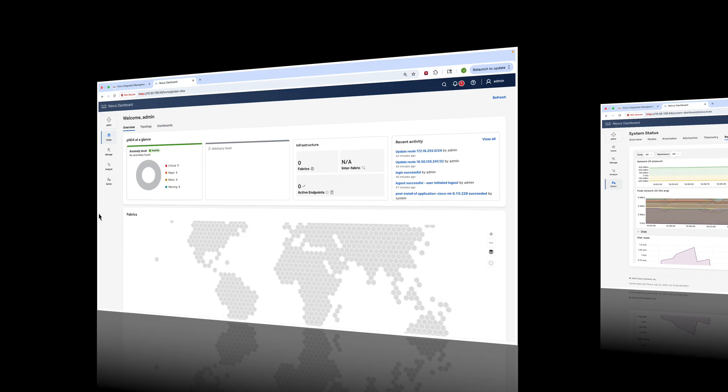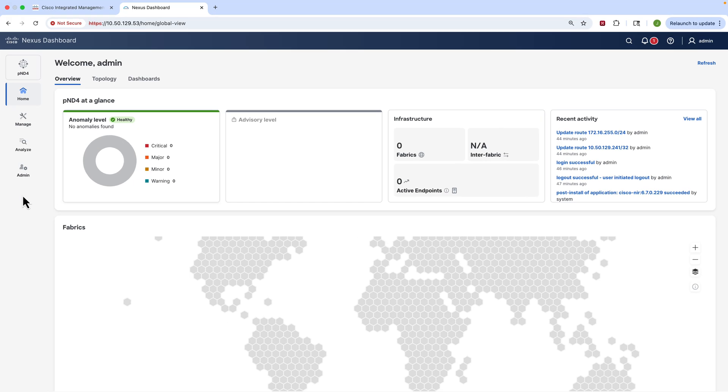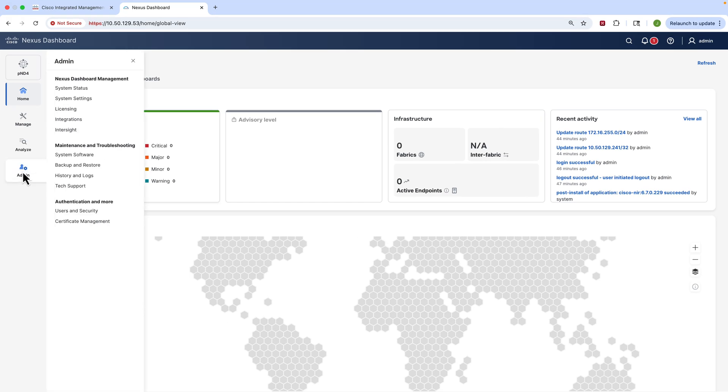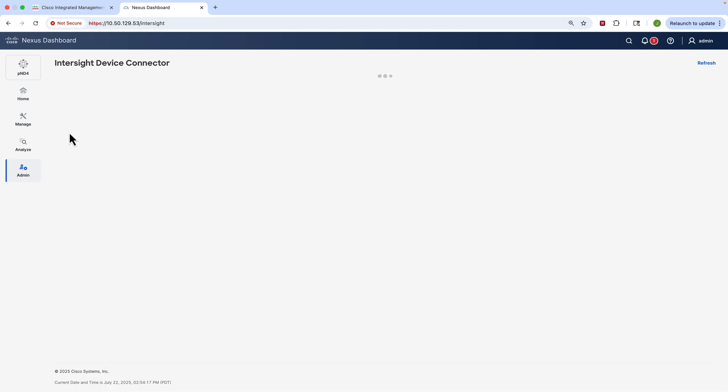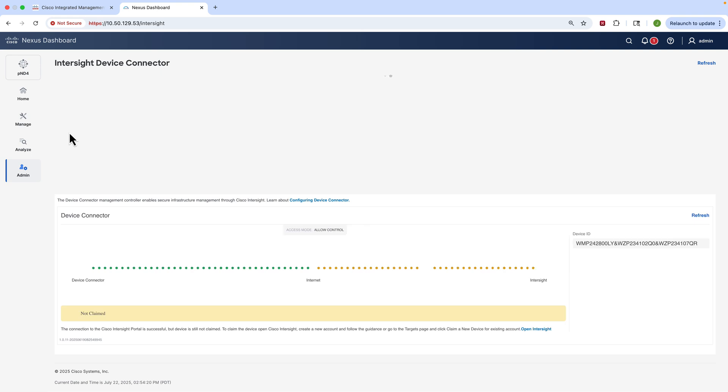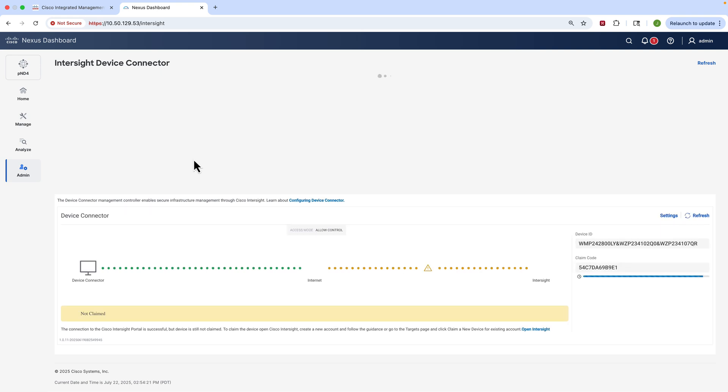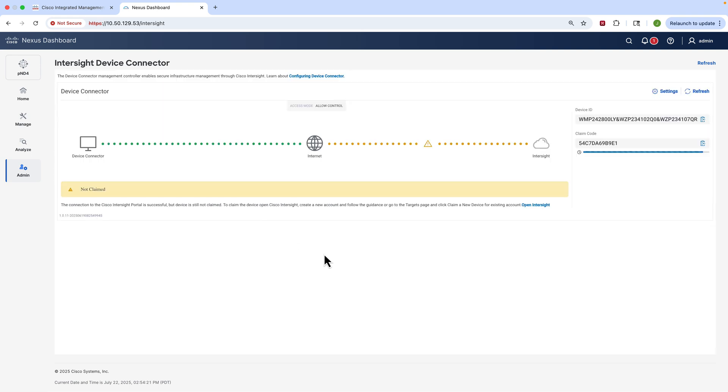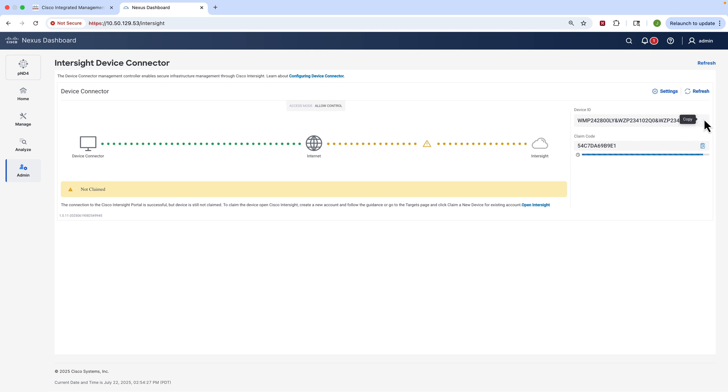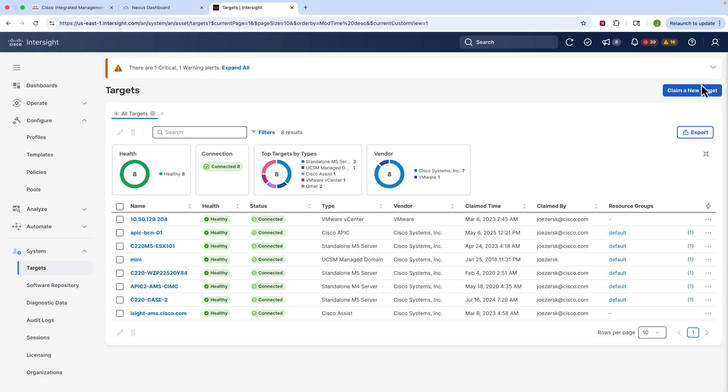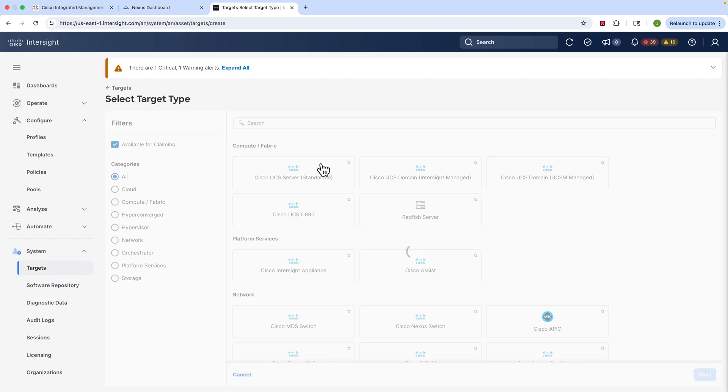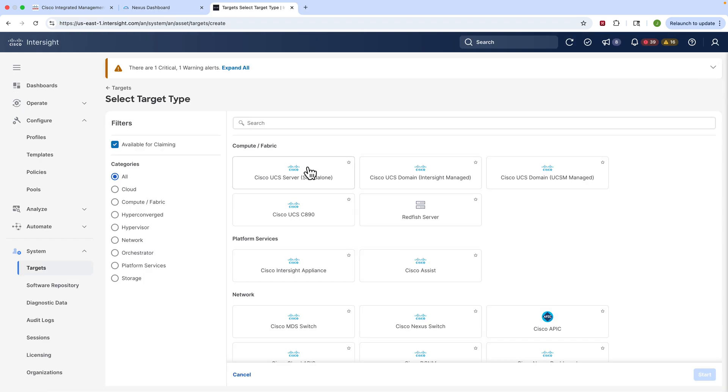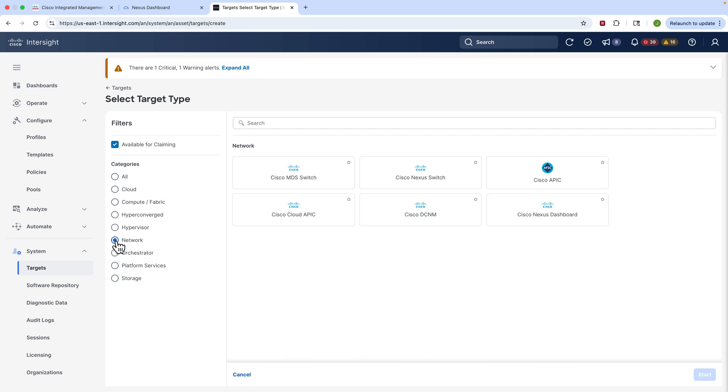Okay, and the next thing we can't forget - this is very important - is we have to connect Nexus Dashboard to Intersite with a device connector. So under the Admin tab, Intersite, you can see we need some information to do that. This is extremely important because this is how Nexus Dashboard gets updates about bugs and anomalies and whatnot. So we're going to copy some of the information, we're going to log into Intersite, and we're going to click Nexus Dashboard as our target type.